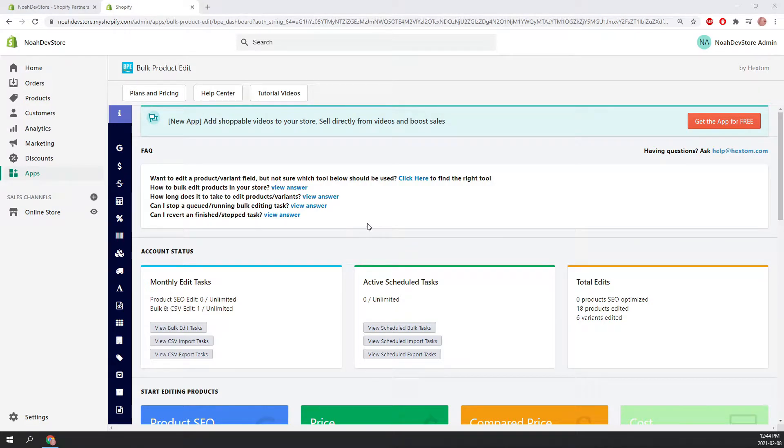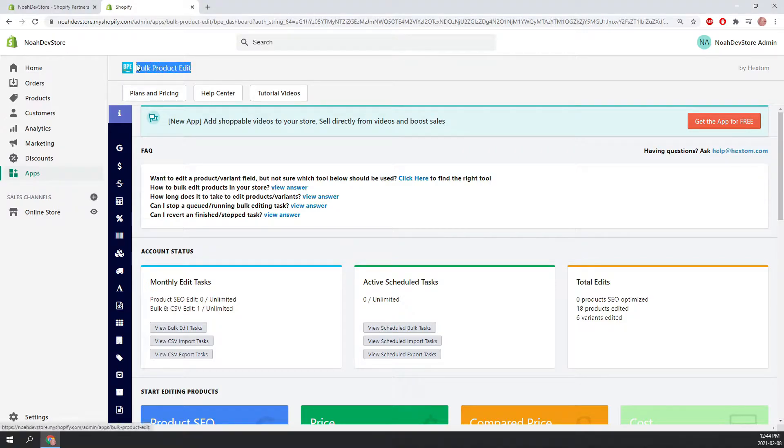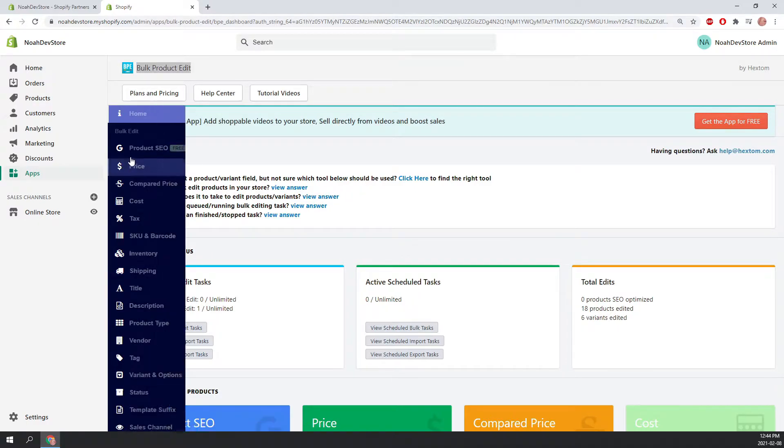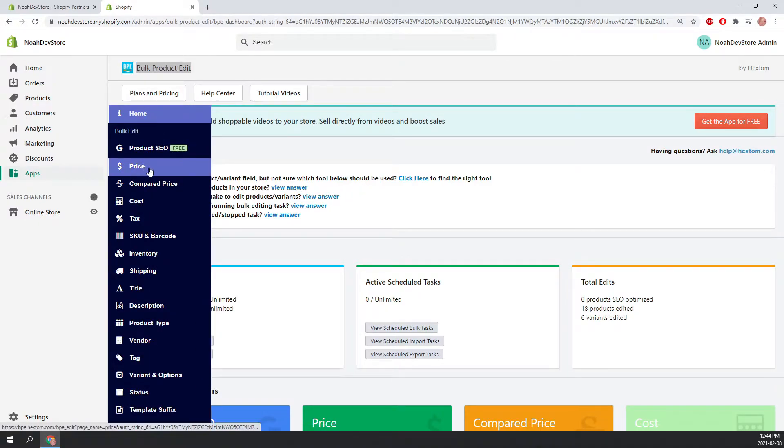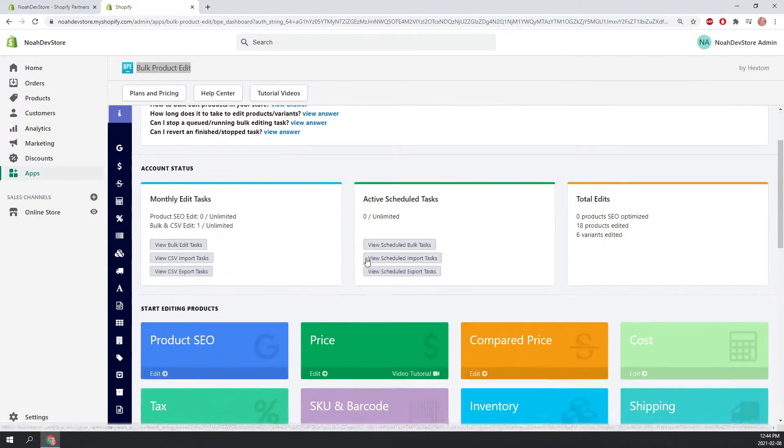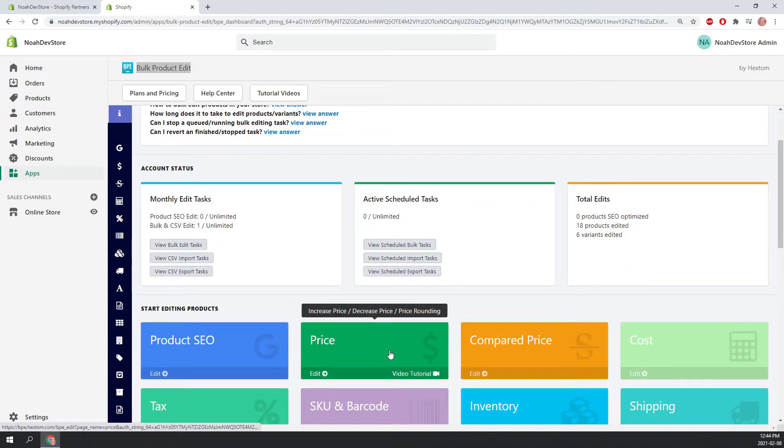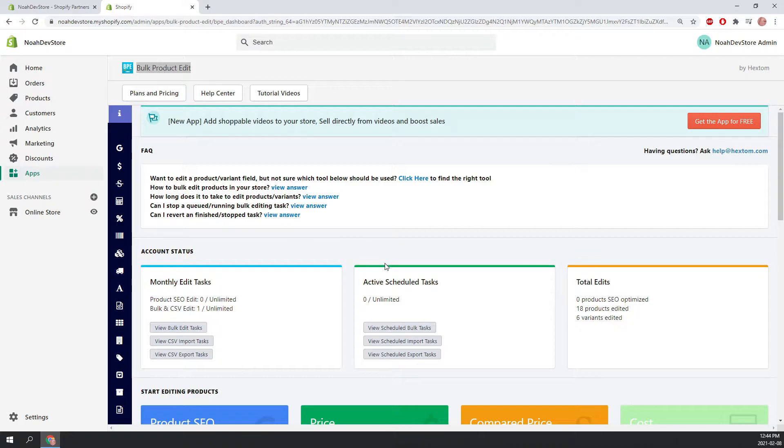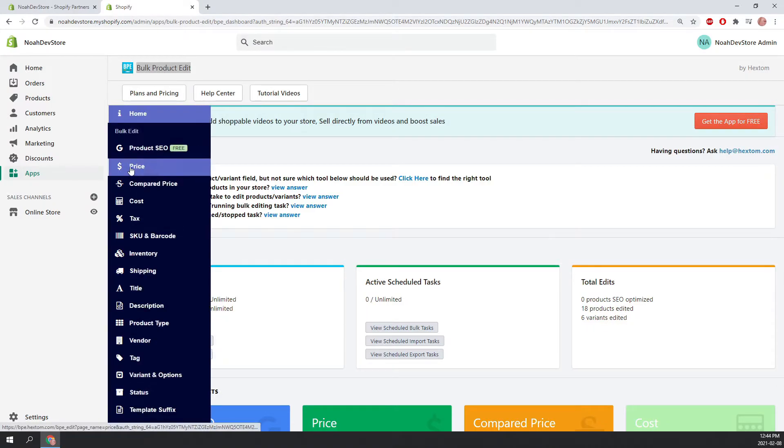Hello, and welcome to another Hextum tutorial. Today we are going to be looking at the bulk product edit app, also known as BPE for short. But specifically, we're going to be jumping into the price function. This can be found on the left side navigation bar here, or on the homepage. We're going to be looking at some more advanced editing techniques within the price function. Let's jump in.